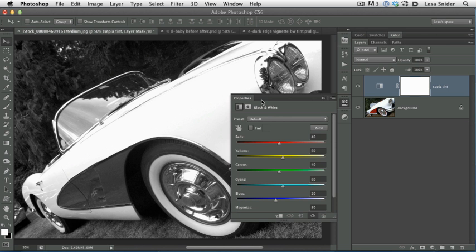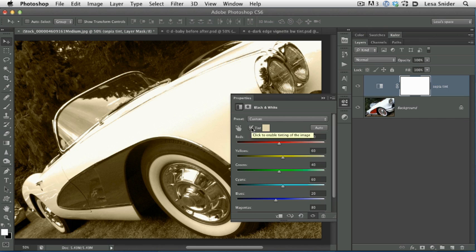The next thing you want to do is turn on the Tint checkbox, and that's where the color tint magic comes from. Straight from the factory, Photoshop adds a brown tint, like I said, it's called a sepia, to your image because it's the most popular color tint to date.